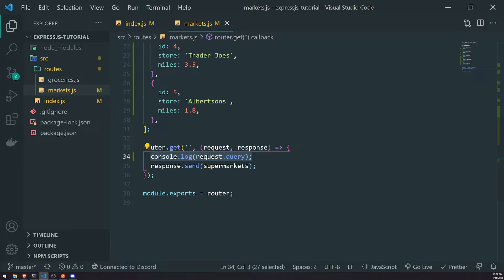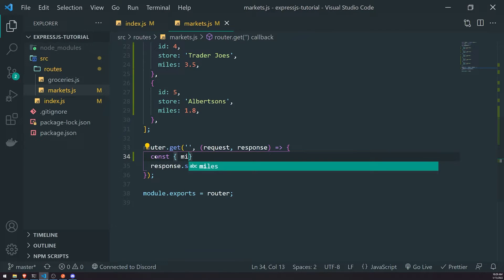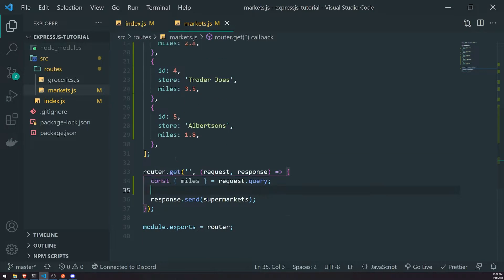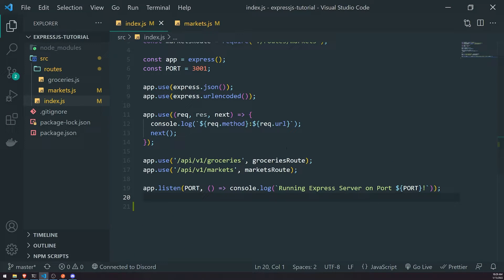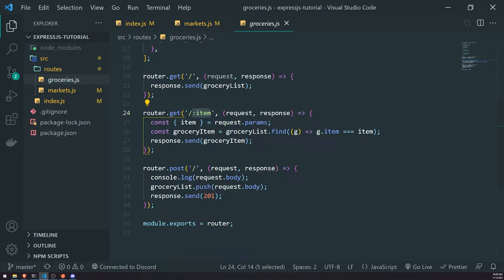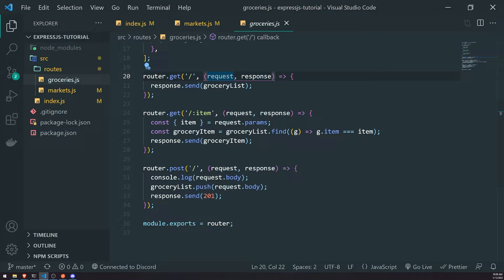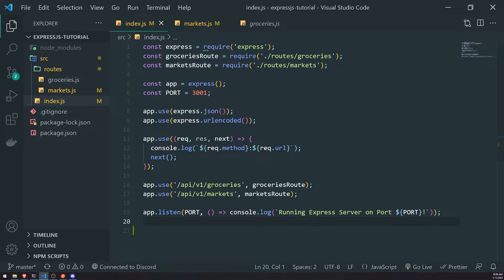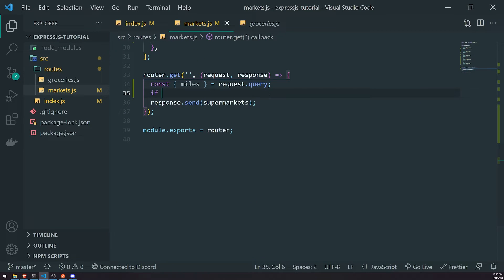What we're going to do is get the actual miles by destructuring it from request.query. Unlike route parameters, query parameters won't always be defined. With route parameters, if you don't provide the route parameter, Express won't know which route to visit. So with query parameters, we do need to check if the value is truthy or not.